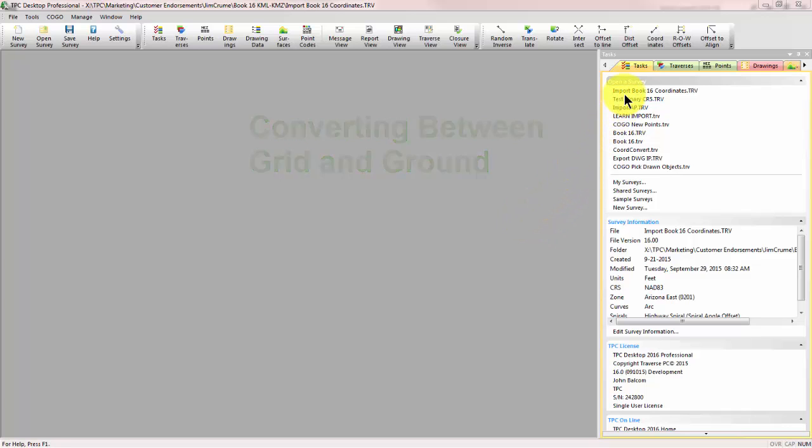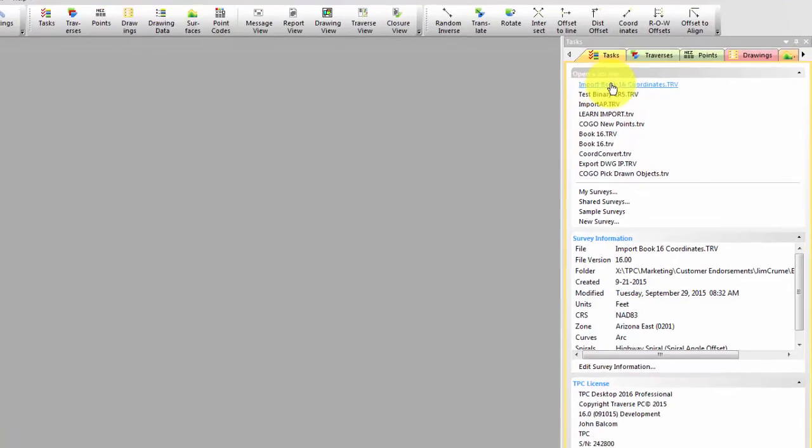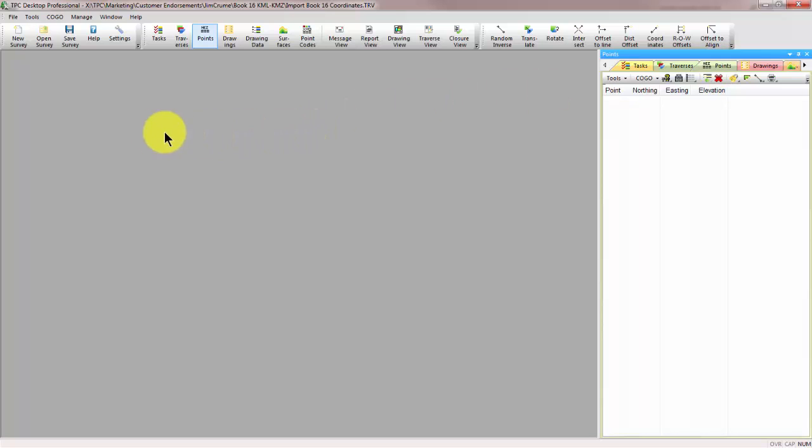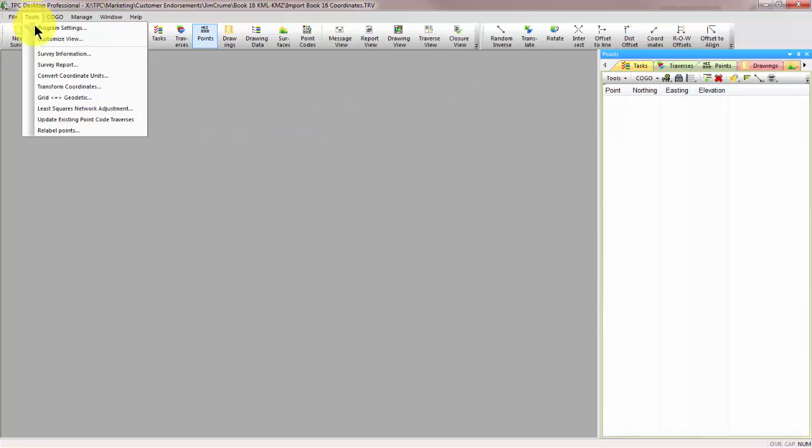I've opened up a survey here called Import Book 16 Coordinates. It's empty. There's nothing in it because I want to show you how we bring these ground coordinates that we have in an ASCII file into a survey that we have set up for grid.